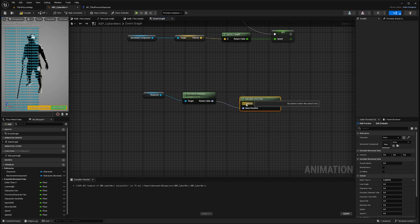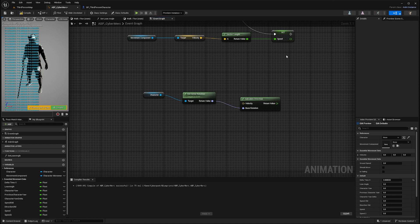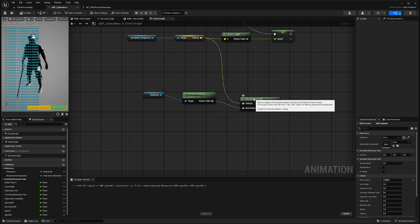As you can see, the function requires the velocity input. If you don't have the velocity, make sure you check my video on how to calculate the speed of your character, which requires a reference to your velocity. Well, let's connect that in.